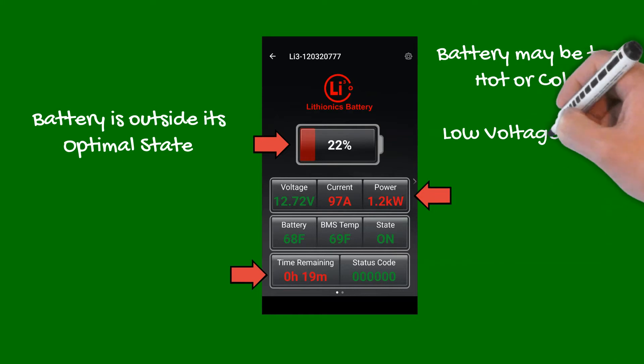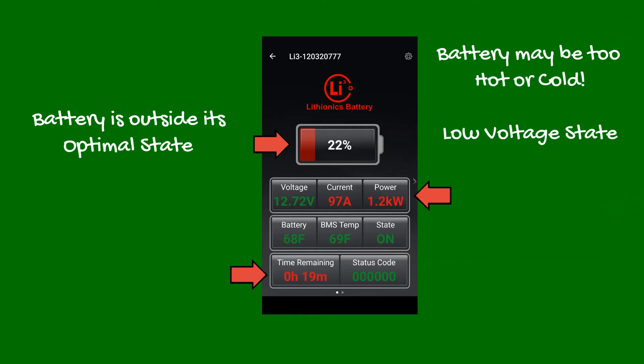The state of charge bar also turns orange, then red as the battery depletes, to serve as a reminder to charge the battery.